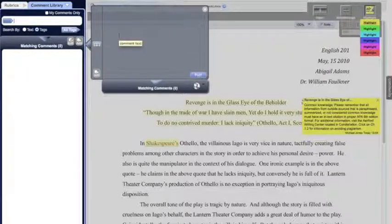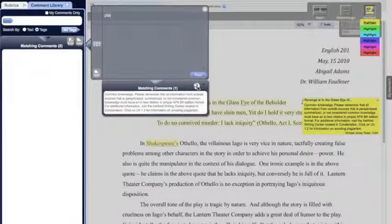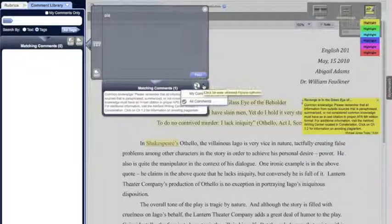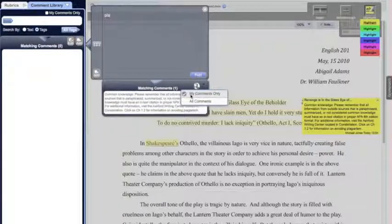We also have the concept of a global library and a personal library of comments. As we're typing in search results, you'll see a little globe icon, which means we're currently searching for all comments in the system including global comments — those comments that are in the global library and available to everybody. But if I have an extensive set of my own comments, I might want to filter the results to just be comments that I've entered myself. This lets you select between those two modes.